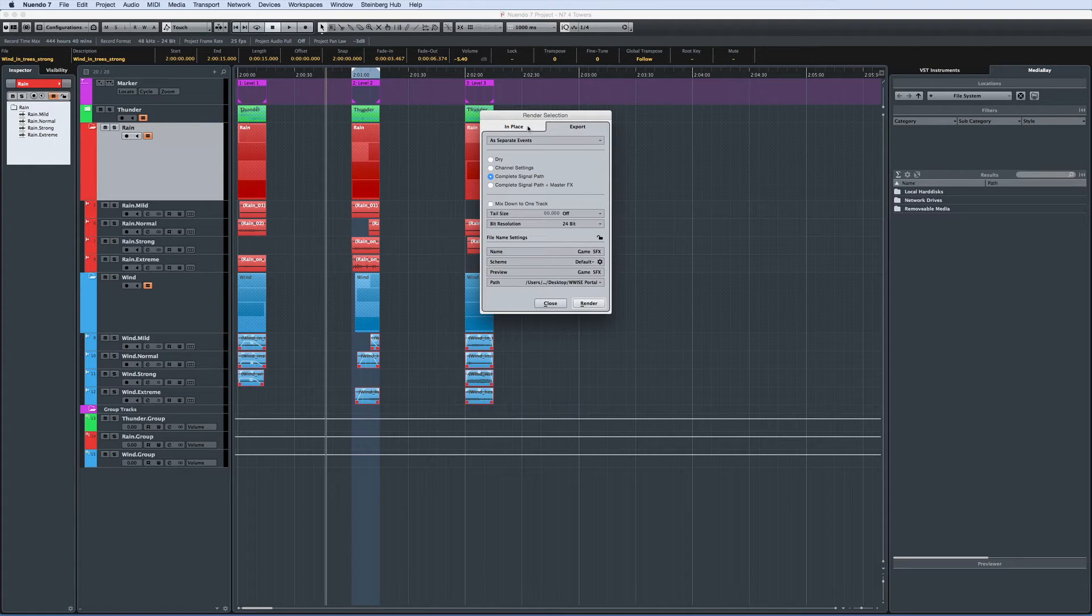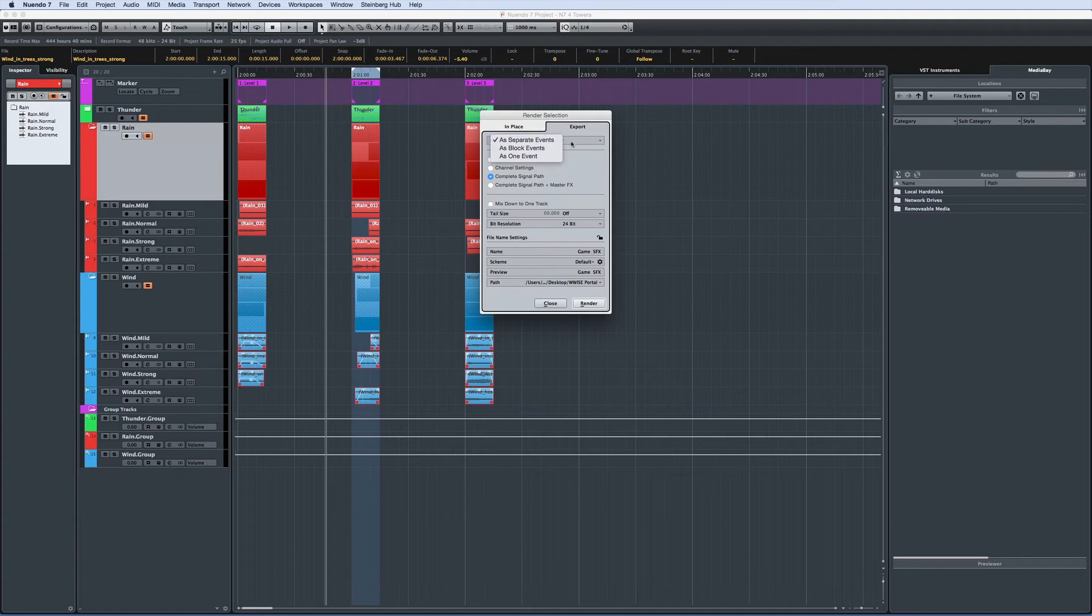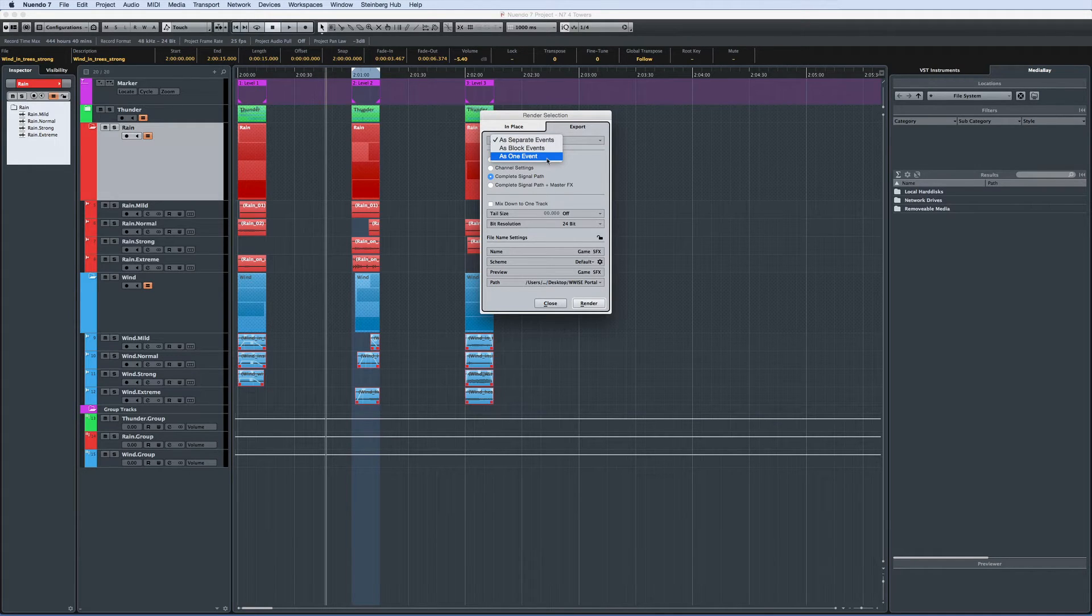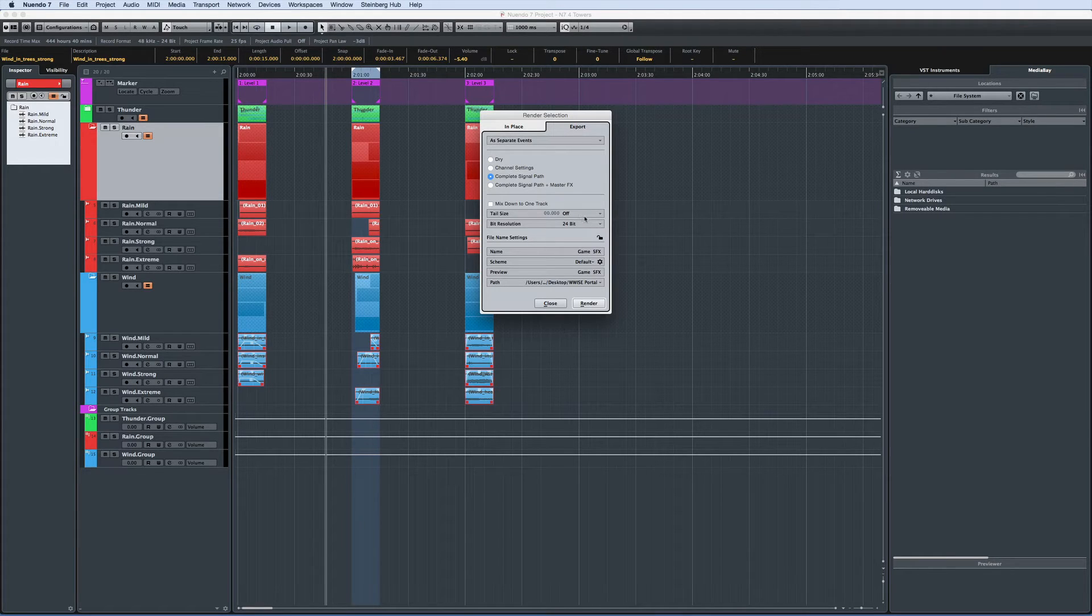You can apply several options to this process. You can determine if the files should be rendered separately, as a block of events, or if one resulting file should be created. You can also define the tail size, bit resolution, and naming scheme.